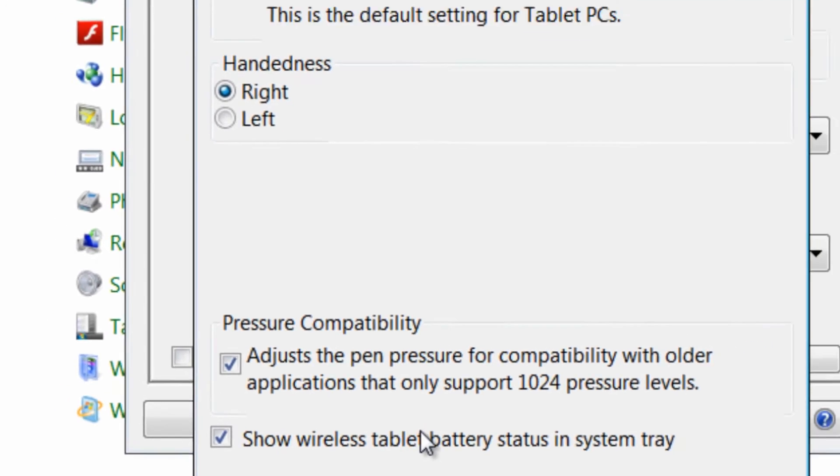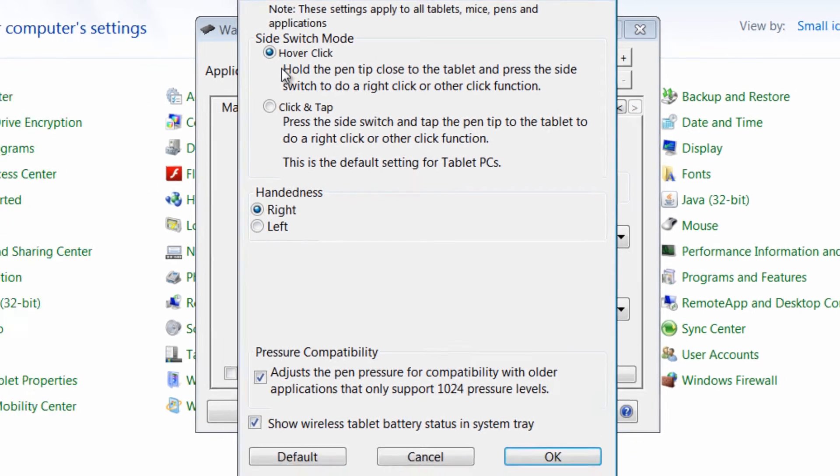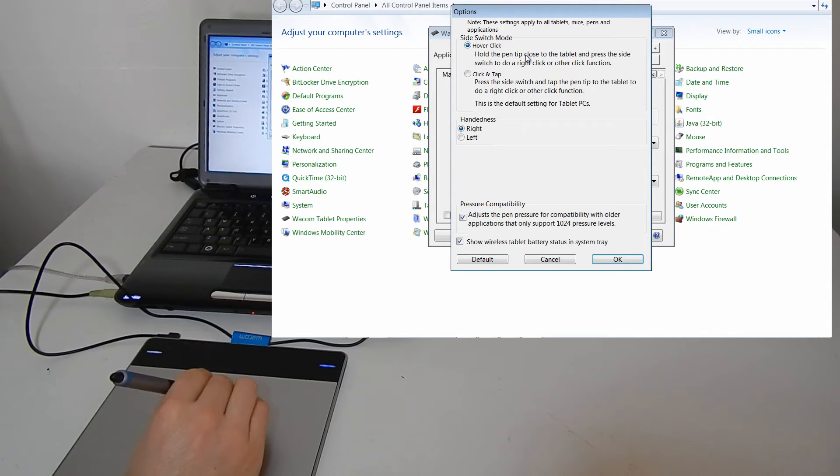We can also go to Options here. And if there's anything you want to change, you can change it. There's the hover click, which is the default type of click.